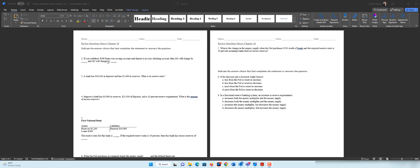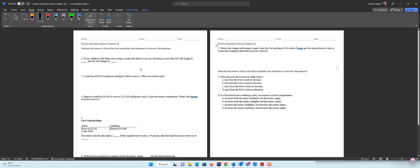If you withdraw $500 from your savings account and deposit it in your checking account, the question is asking how much M1 will change and how much M2 will change. Savings accounts are M2, so you're taking money from an M2 account and depositing into your checking account — checking accounts are M1.